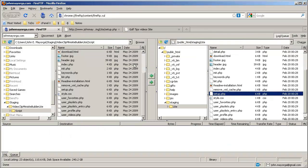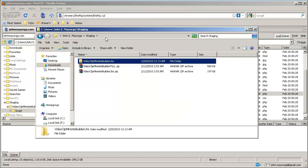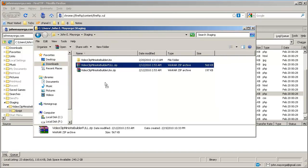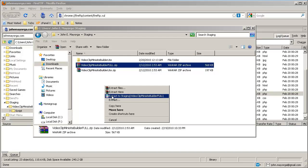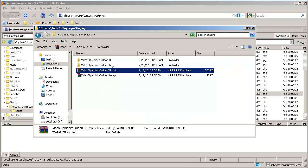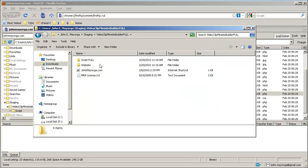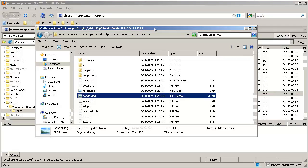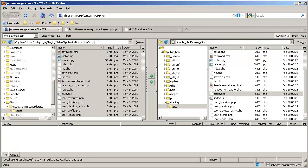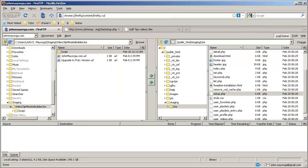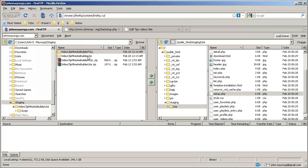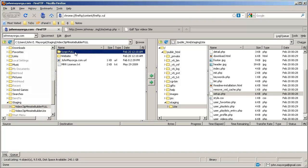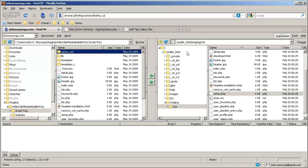FireFTP. We don't have it unzipped yet, so let's switch back to Explorer. We can right-drag the full version and extract it to a directory by its zip name. Now let's go to our full directory — there's a script full, and there's all the Video Clip Minisite Builder files. Let's switch back over here, go up a couple directories, and we can see that we have our full version. Go to script full — we can see all the files that we just decompressed.